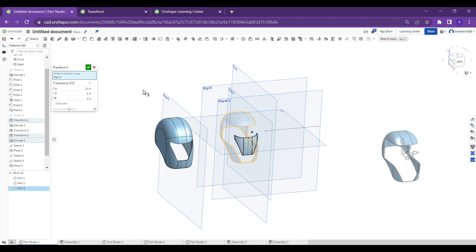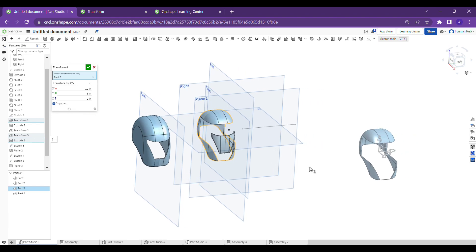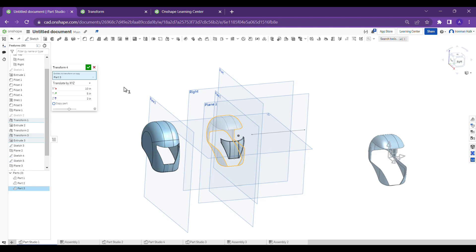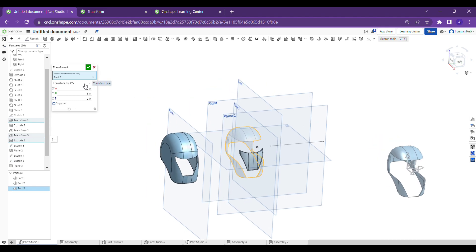You can also copy the part instead of just moving it. If you want to duplicate the part, click the 'Copy Part' tick mark — the original body stays in place and only the copy moves to the new position defined by the values you have given. This is how we can use the Translate by XYZ Direction feature.